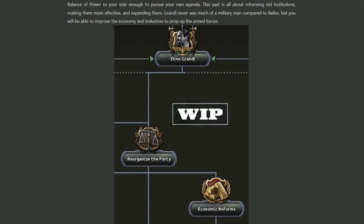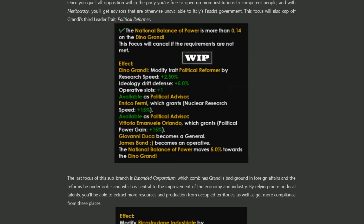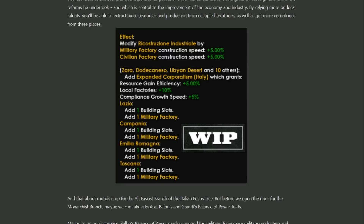Moving to Grandi's second unique path: if Balbo focuses on army and air force, Grandi focuses more on internal constructive efforts. You'll have abilities to improve the economy and industries. The Meritocracy focus gives some pretty decent buffs across the board: research speed, an additional operative slot, two advisors, political power gain, and nuclear research speed — though the nuclear one is definitely a late-game thing. You also get a general and a potential operative. This all culminates in Expanded Corporatism applied to many Italian states, giving local factories +10%, compliance growth speed, and resource gain efficiency, as well as lots of mills — pretty good for building up an army.